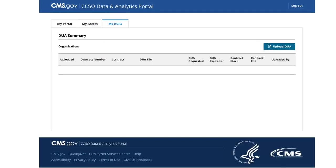The DUA owner can view the contracts they are associated with, whether it's a single contract or multiple contracts.